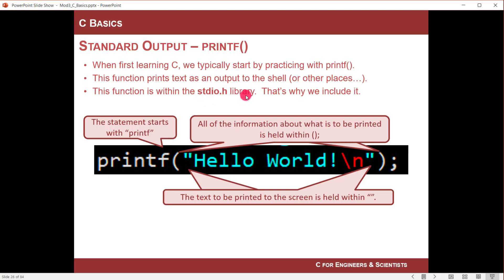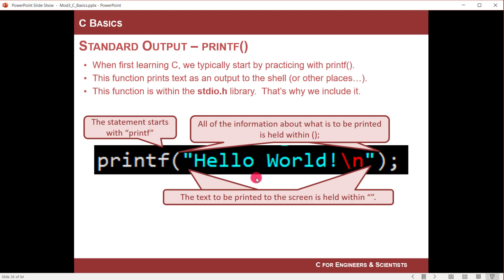This function actually resides within this library called the stdio.h library. It's a header file, standard io. So almost every C program starts by including the standard io library or the standard io header file, because you're trying to get access to this function called printf. Now printf will start very simple, we're just going to print text in this video, and then we'll move to variables later.